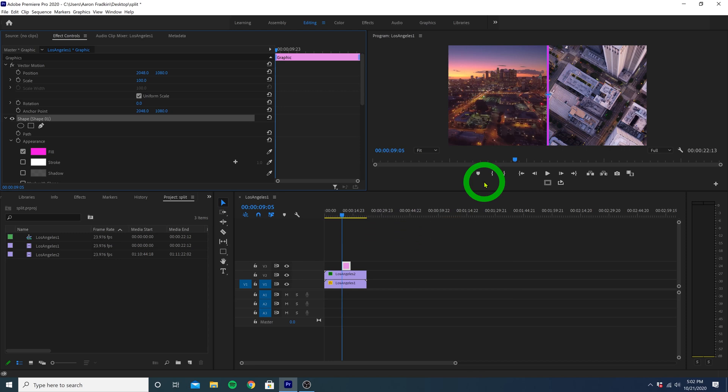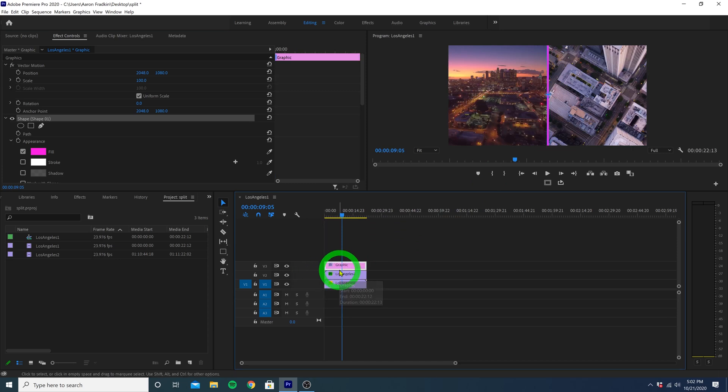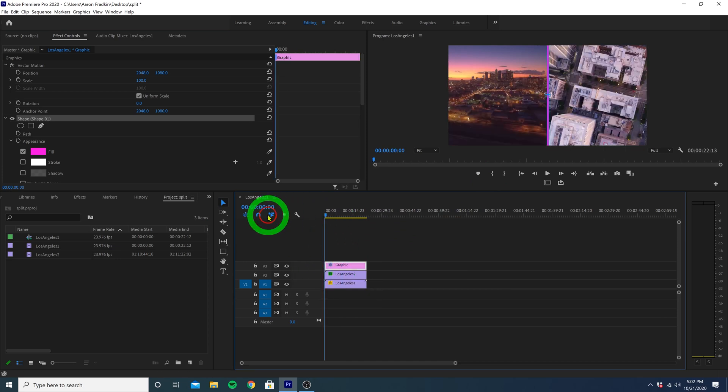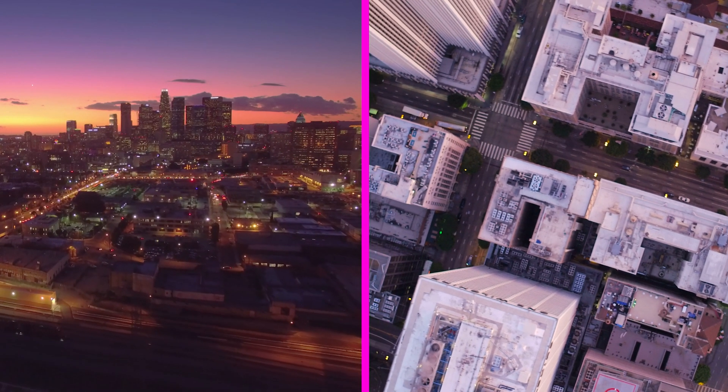Lastly, just extend the duration of the shape graphic so it covers the duration of your video clips. Play it all back, and there you have it.